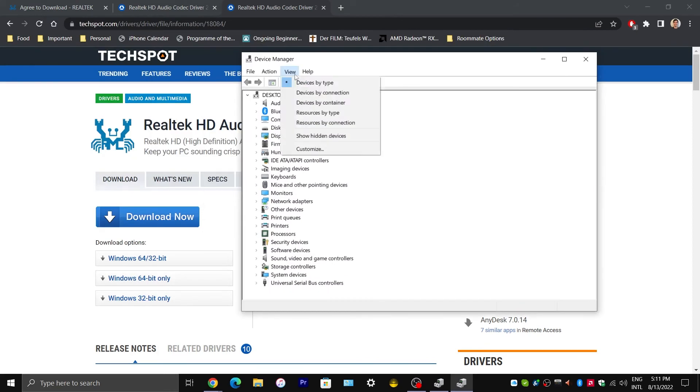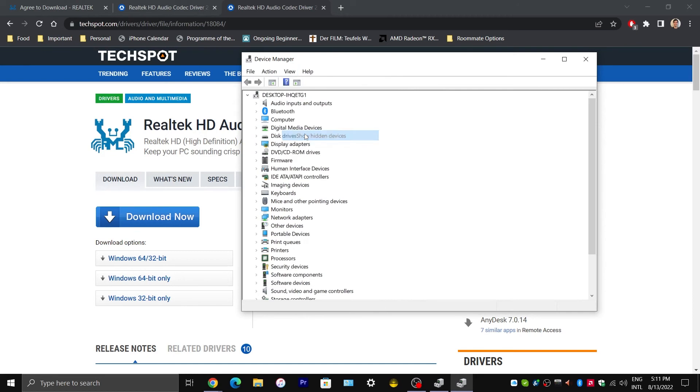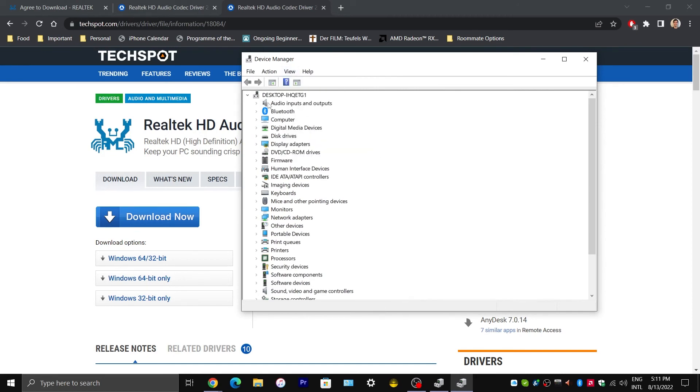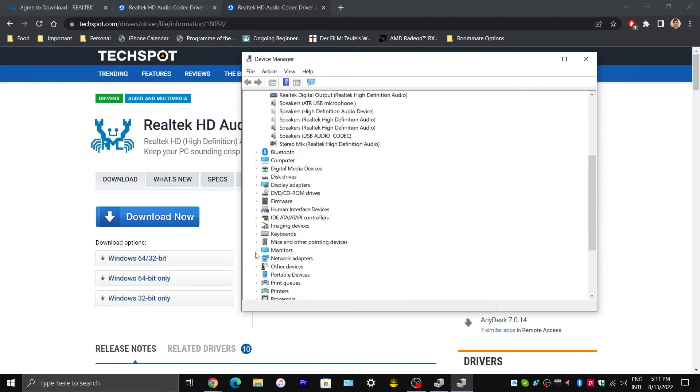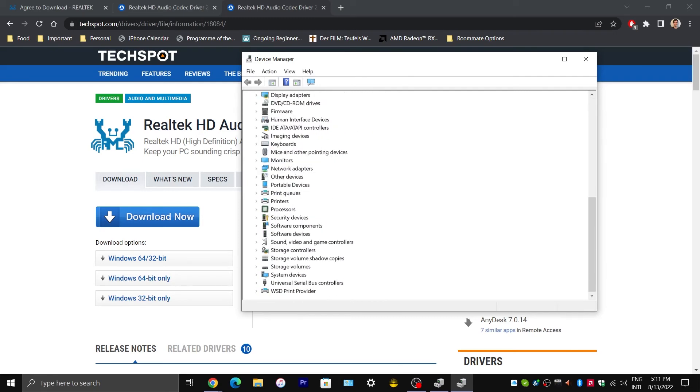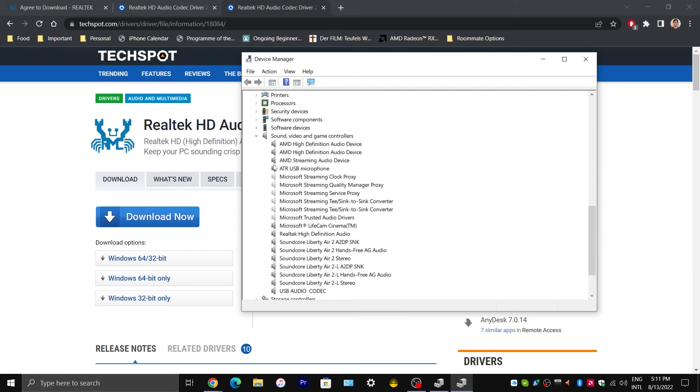Well, first you would have to go to Device Manager. Click on Show Hidden Devices and expand Audio Inputs and Outputs and Sound, Video and Game Controllers. Go through the exact same process where you would have to uninstall every single driver that is associated with your audio card.